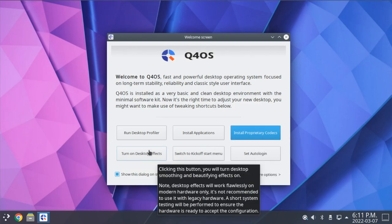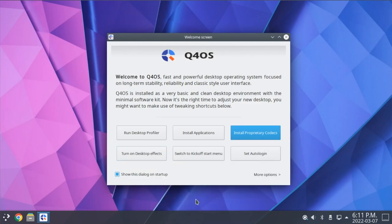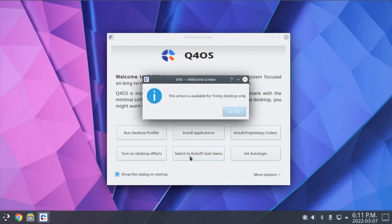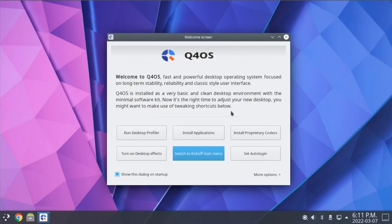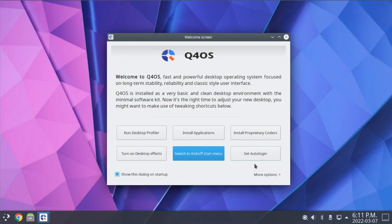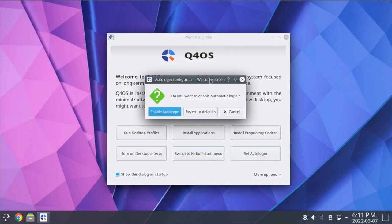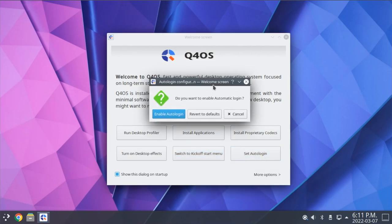I also have a shortcut here to toggle desktop effects. We have this button to switch to the kickoff menu. This doesn't do anything here in KDE. This is a feature specific to the Trinity version that we'll be looking at in a moment. And we have a button here to enable or disable auto login for your user account.